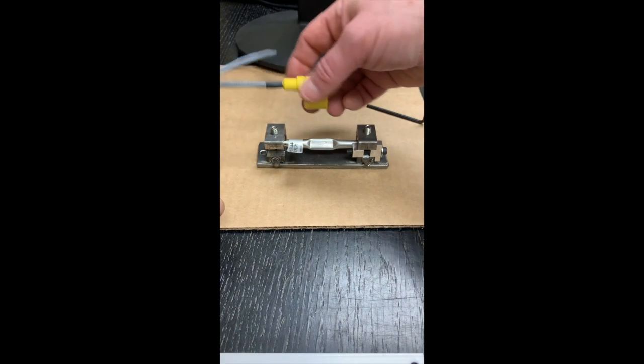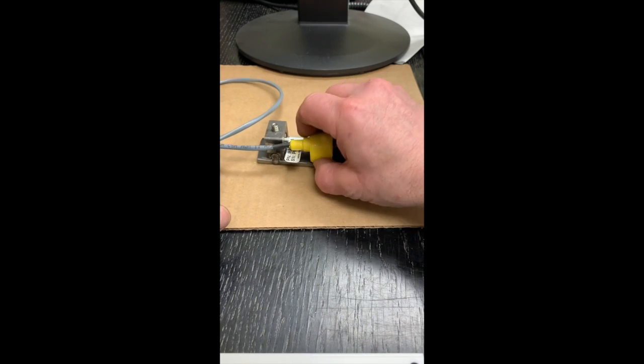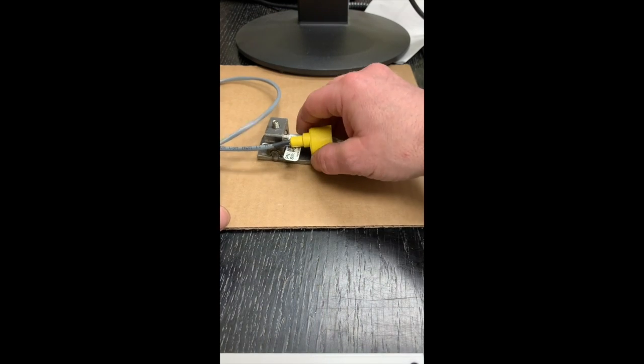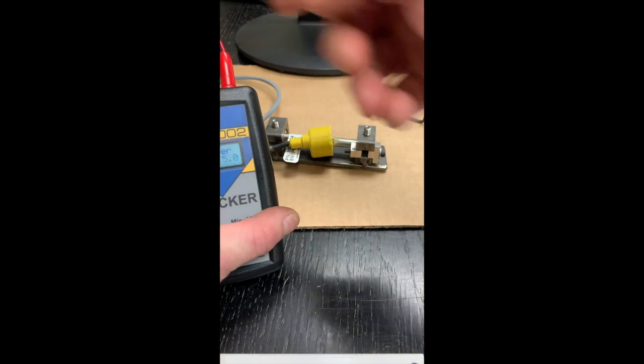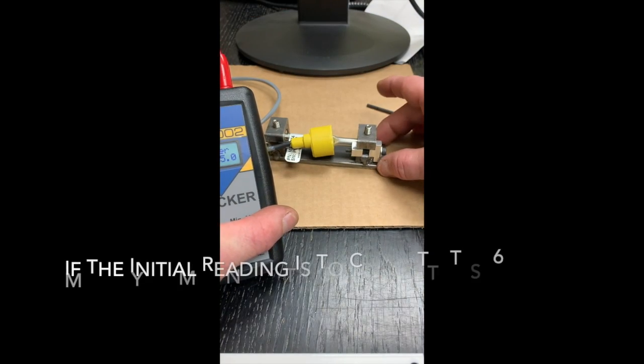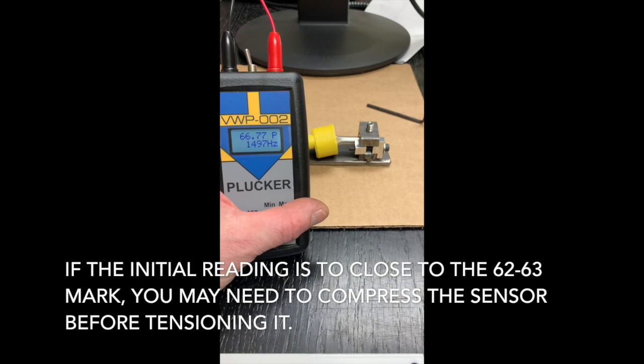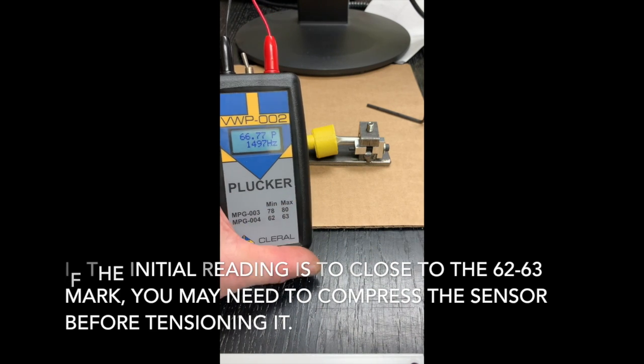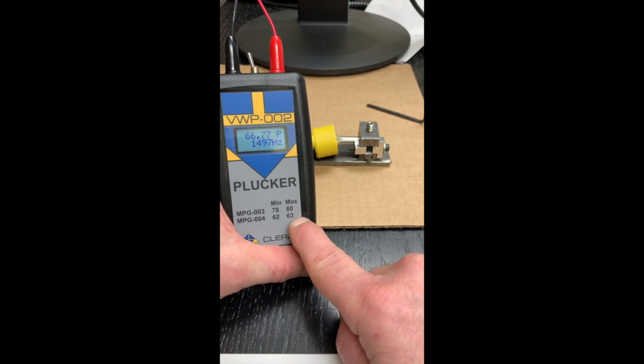Next step is to put the nipple of the plucker on there. Turn on the plucker like so. And we want to reach anywhere between the 62 and 63 mark.